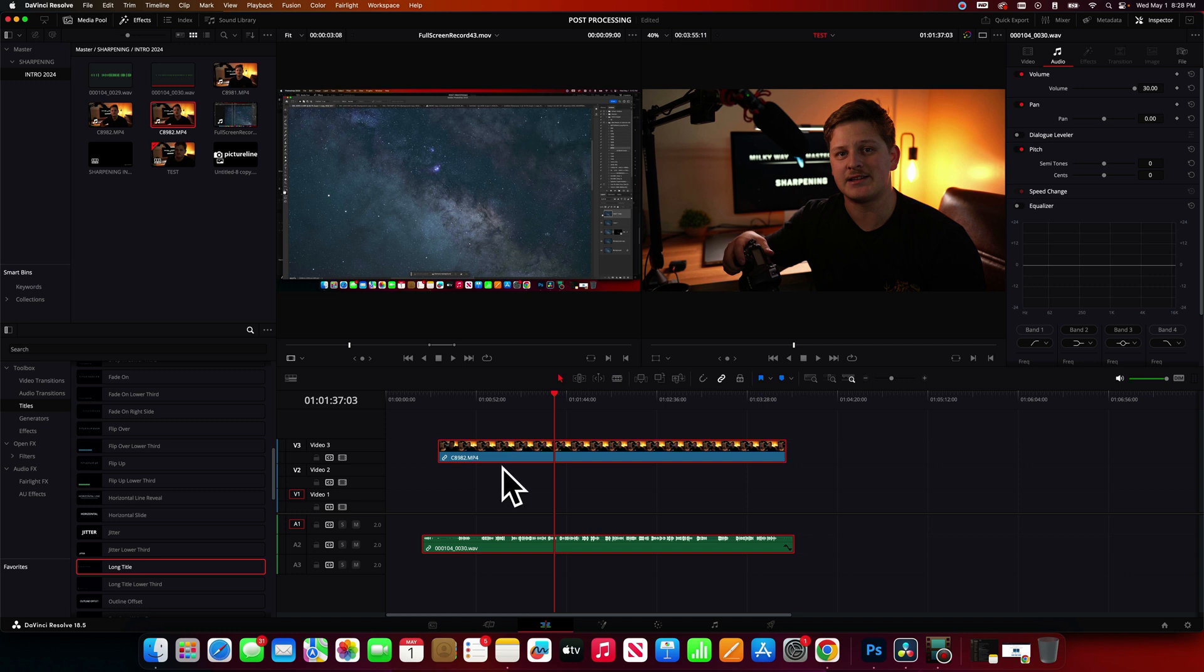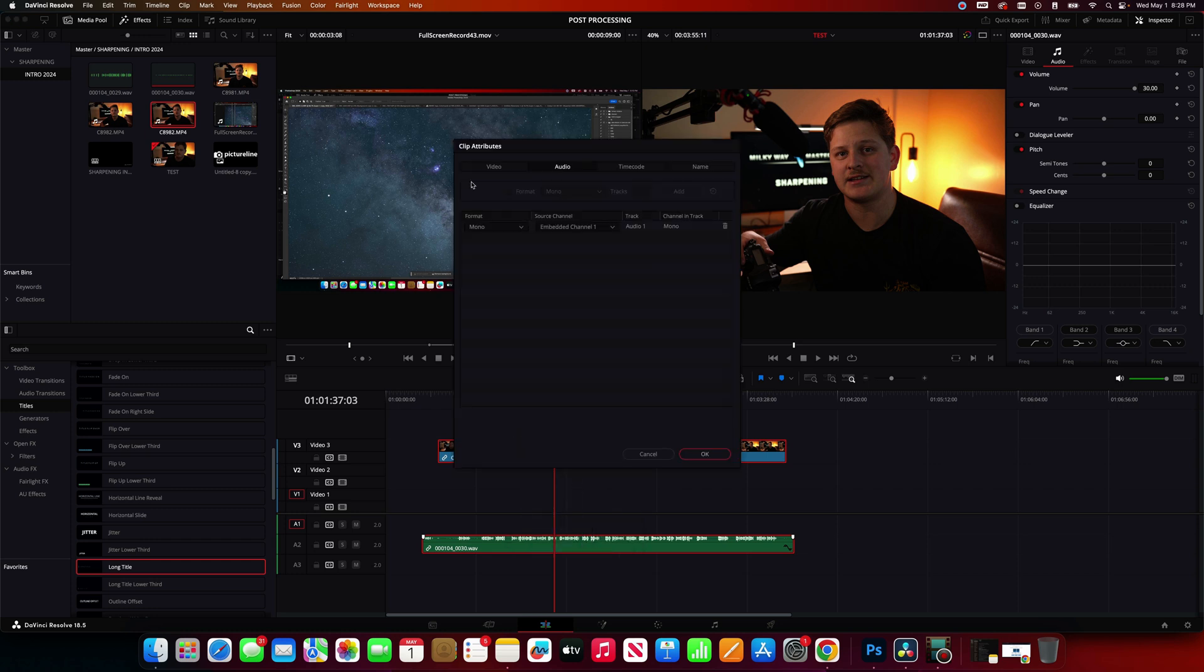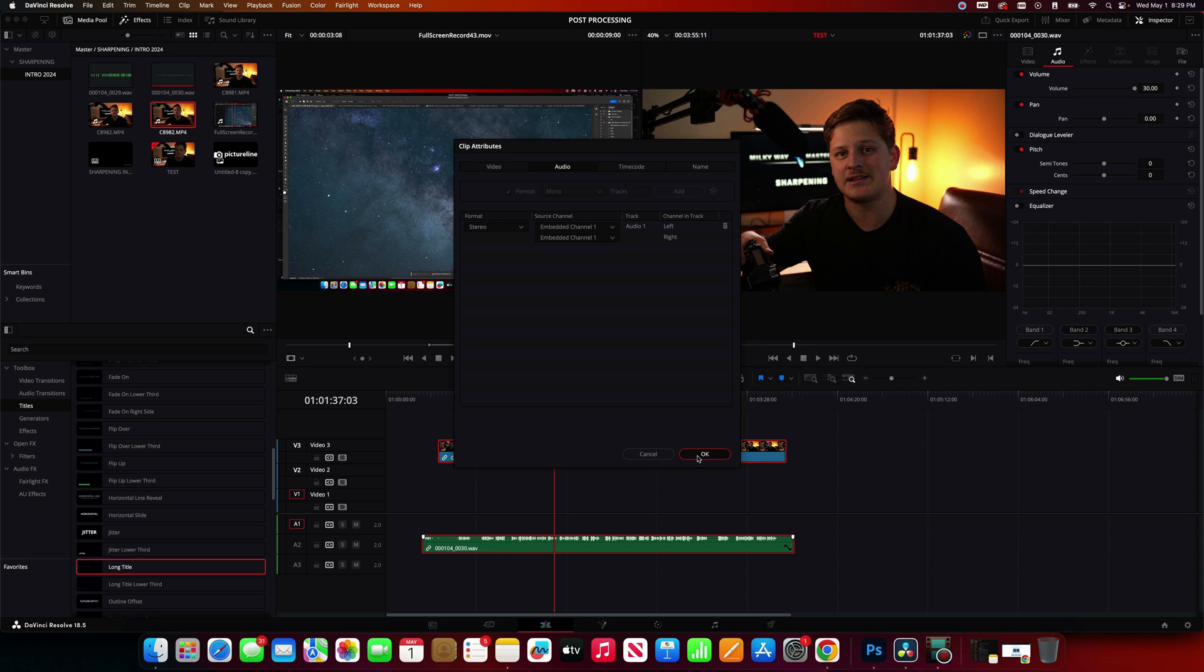Now one more thing that I would do on the Tascam DR-10L, it tends to synchronize automatically to mono. So let's go to Clip Attributes. I'm going to change this to Stereo. I'm going to embed Channel 1 on the right side as well. Click OK, and you are done.